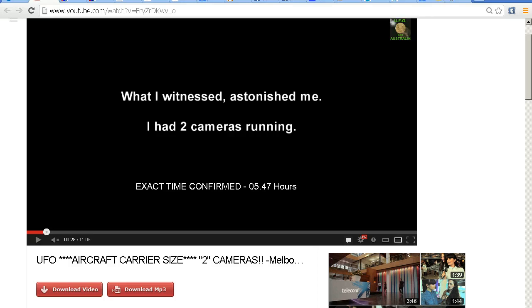Hello YouTube, this is Dazza the cameraman. Today is Thursday the 12th of September 2013. This is another look at the video by UFO Lou or Lou Crichton with his aircraft carrier size UFO that he filmed on the 2nd of September from Melbourne.